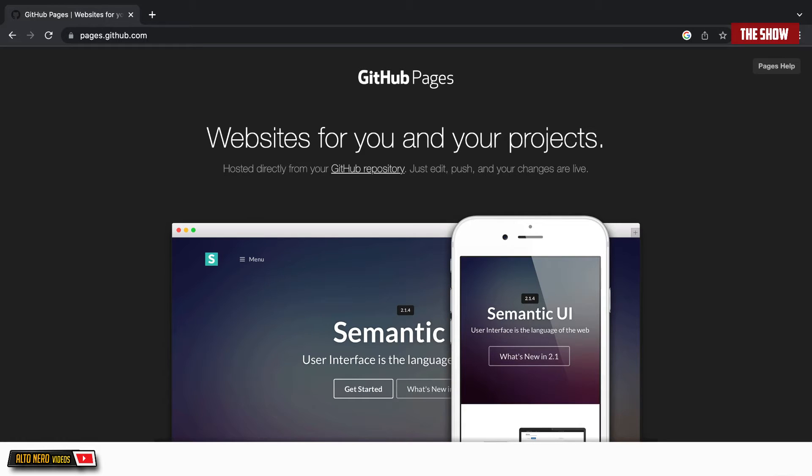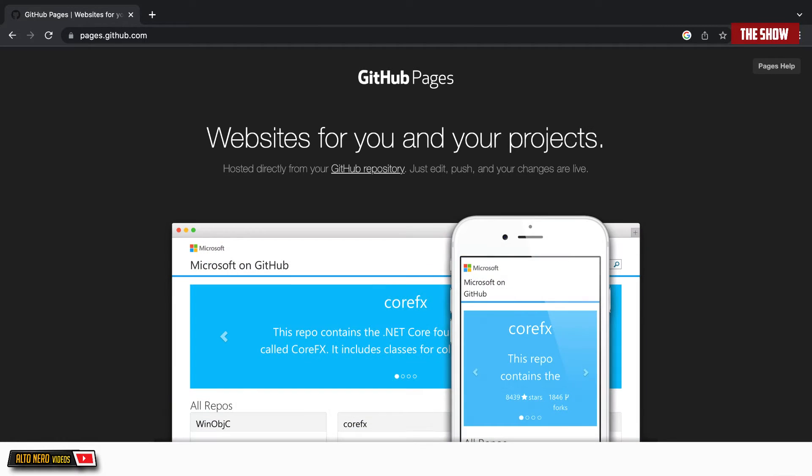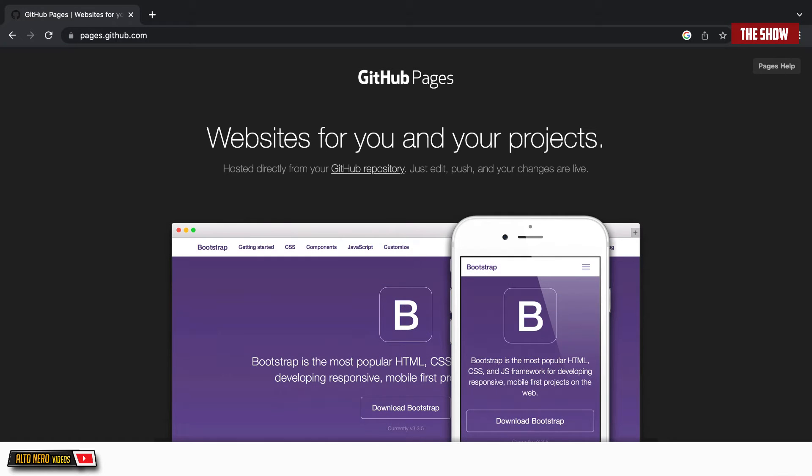A lot of people do not know that you can actually host your React apps on GitHub using GitHub Pages, and this is what I'm going to show you today. Let's get started.